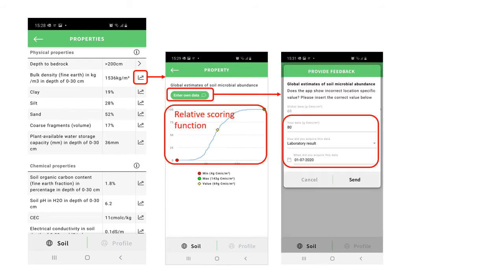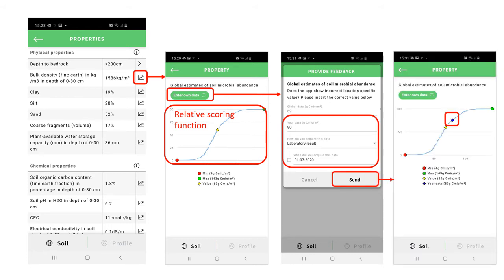You can also enter your own estimate, field measurement, or lab result. Doing this replaces the global data in the algorithms to assess soil quality and produce recommendations.